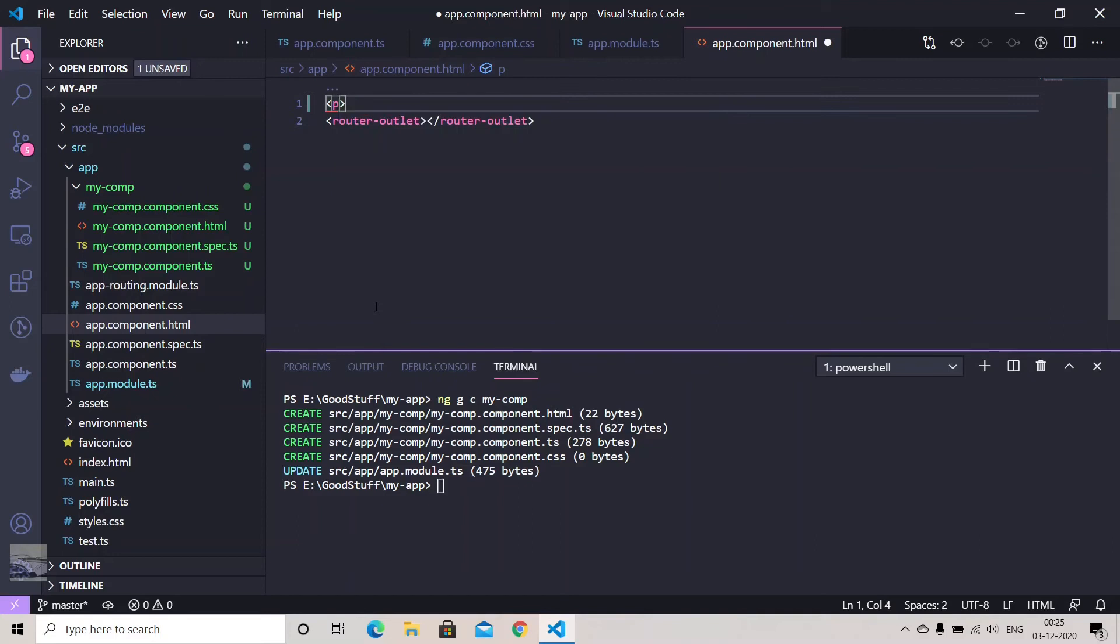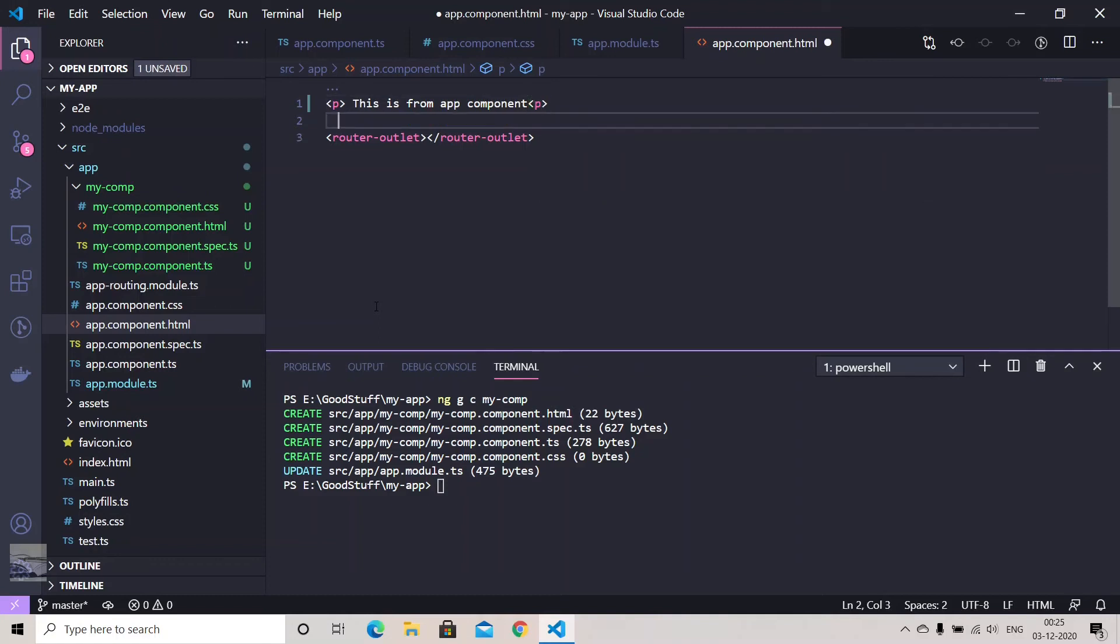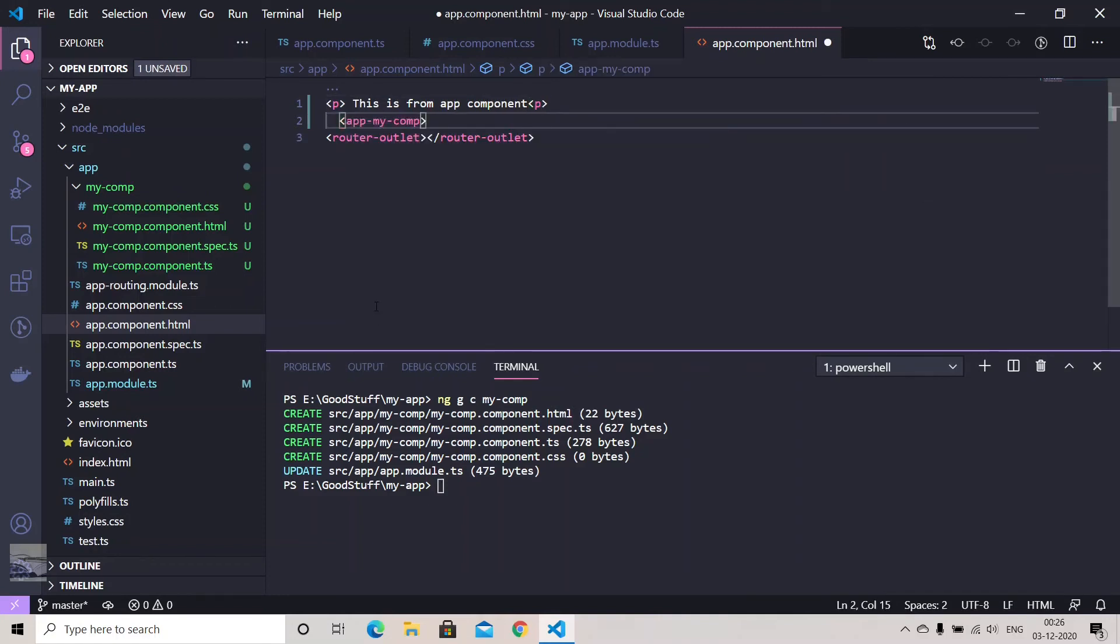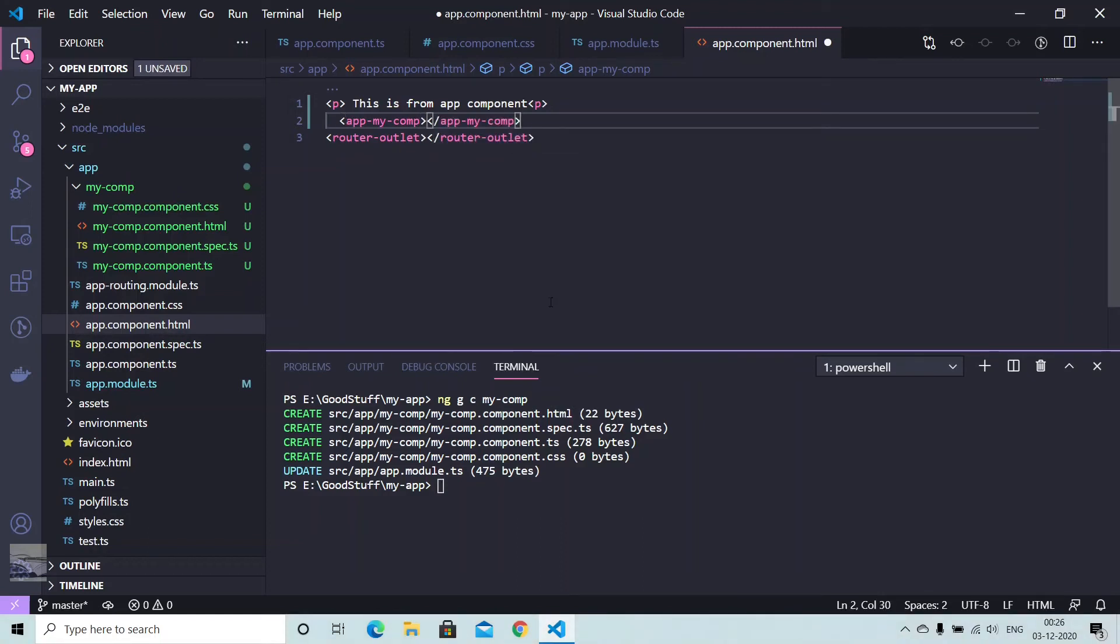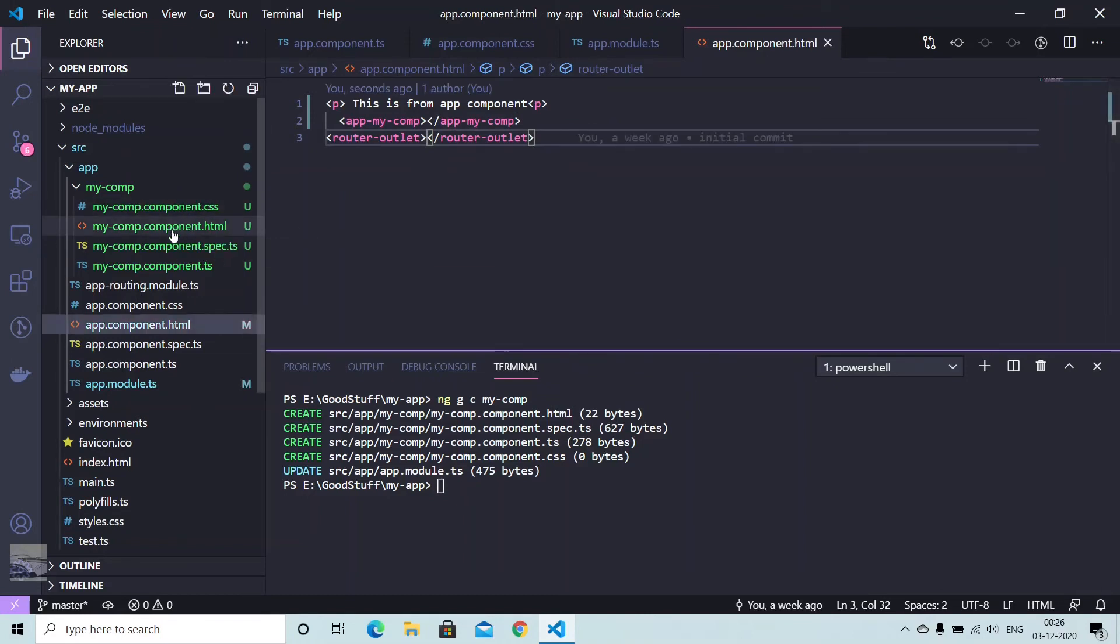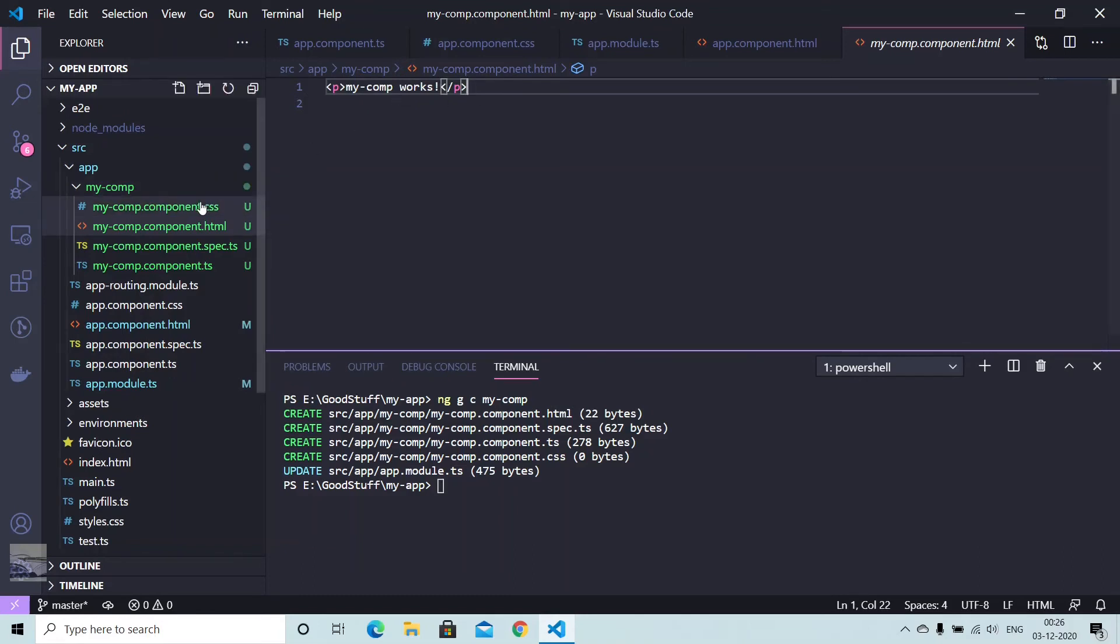So this is from app component, and we have copied a selector as well. So you can copy and paste your selector in your tag, and you can open and close your selector tag here like this. And you can save this. Now, if you want, you can write some piece of code here, some HTML as well, like 'my-comp works'.